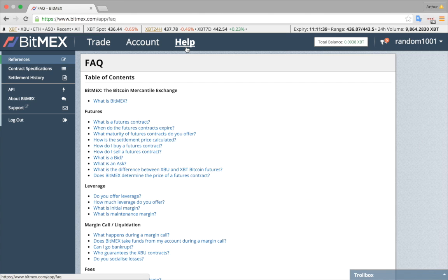The help section has detailed guides on how to use the basic and advanced features of BitMEX. You can also contact support with questions.